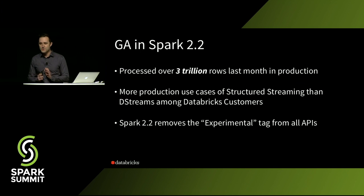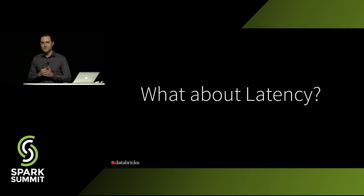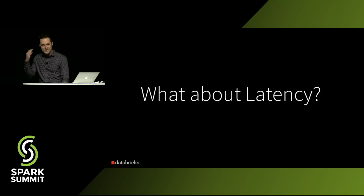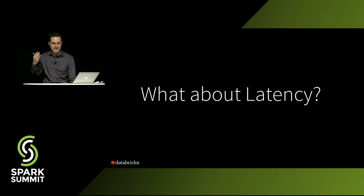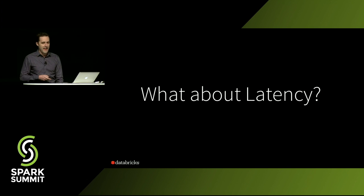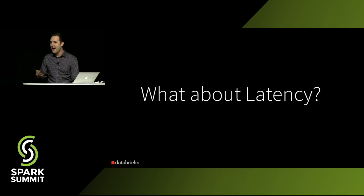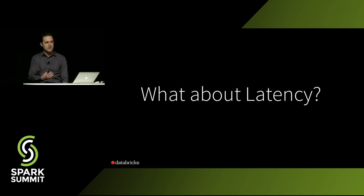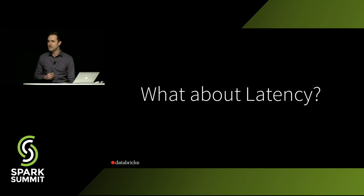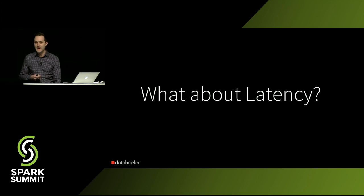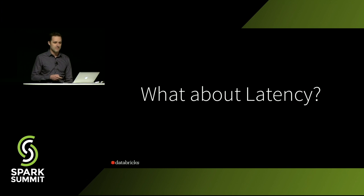So those of you who have been following streaming in Spark for a while probably have this question in the back of your mind, what about latency? And I want to talk now about some of the cool things that we've been doing. We've been exploring just how low we can get the latency to go inside of the Spark engine.